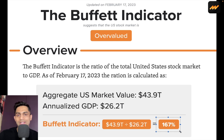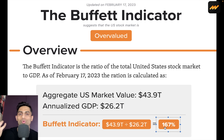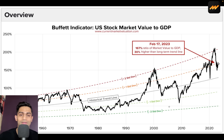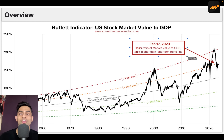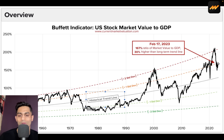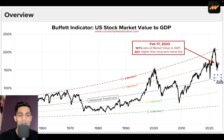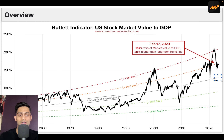Over 100% is not necessarily a bad thing, but when it's way above 100%, logically the value is more than the production itself — that gives us a red flag. As of February 17th, 2023, the 167% ratio of market value to GDP is 30% higher than the long-term trend line shown in gray. We are currently one standard deviation above the historical trend line, which itself has been creeping higher and now sits above 100%.